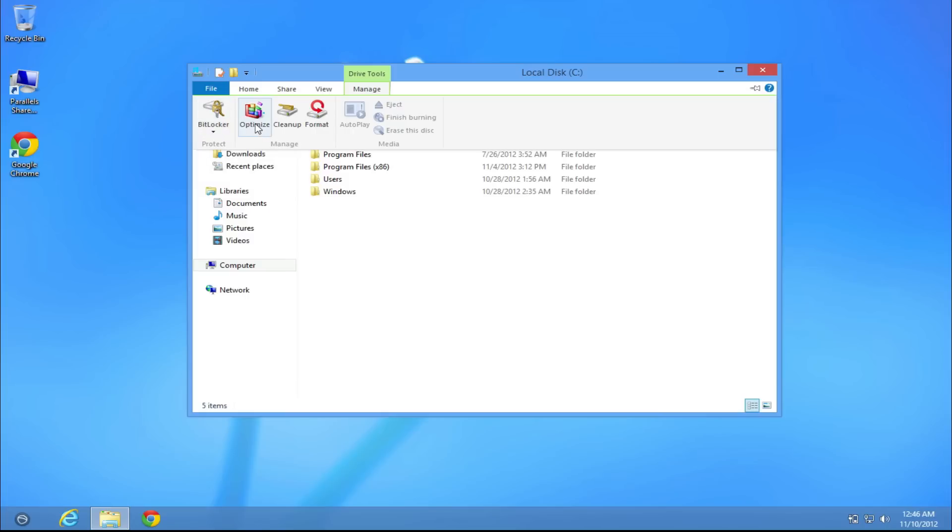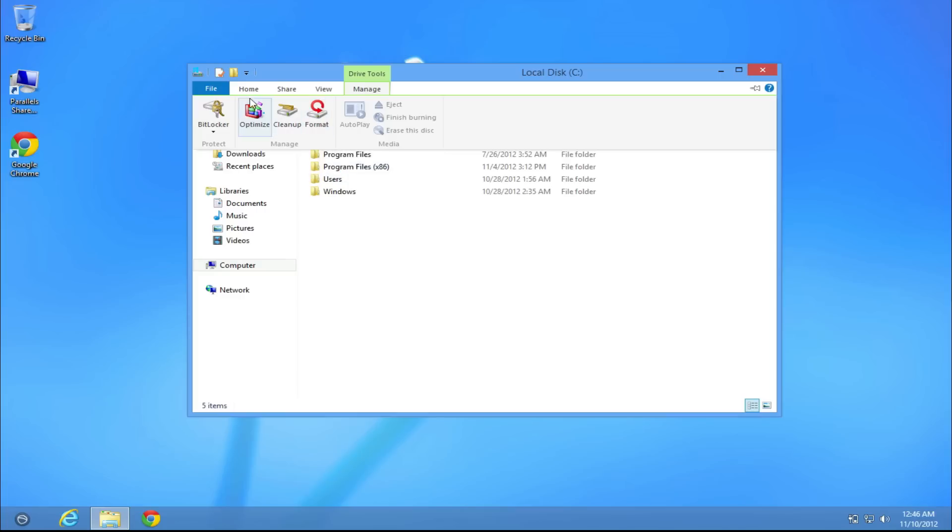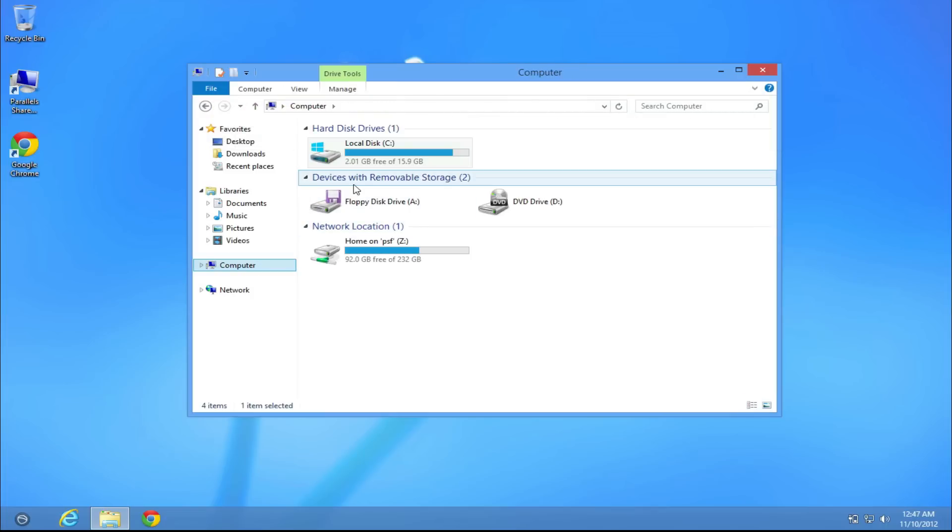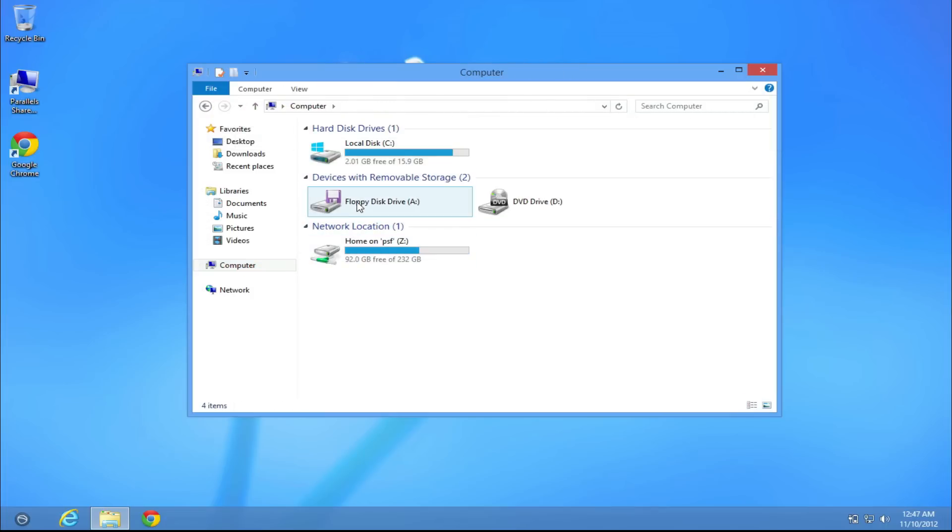You can optimize it and defragment it, you can clean up the drive, you can format it. Obviously you don't want to do that on Windows Local Disk C, but you always have that option in case. Let's go back to the computers and we'll find different removable storage.